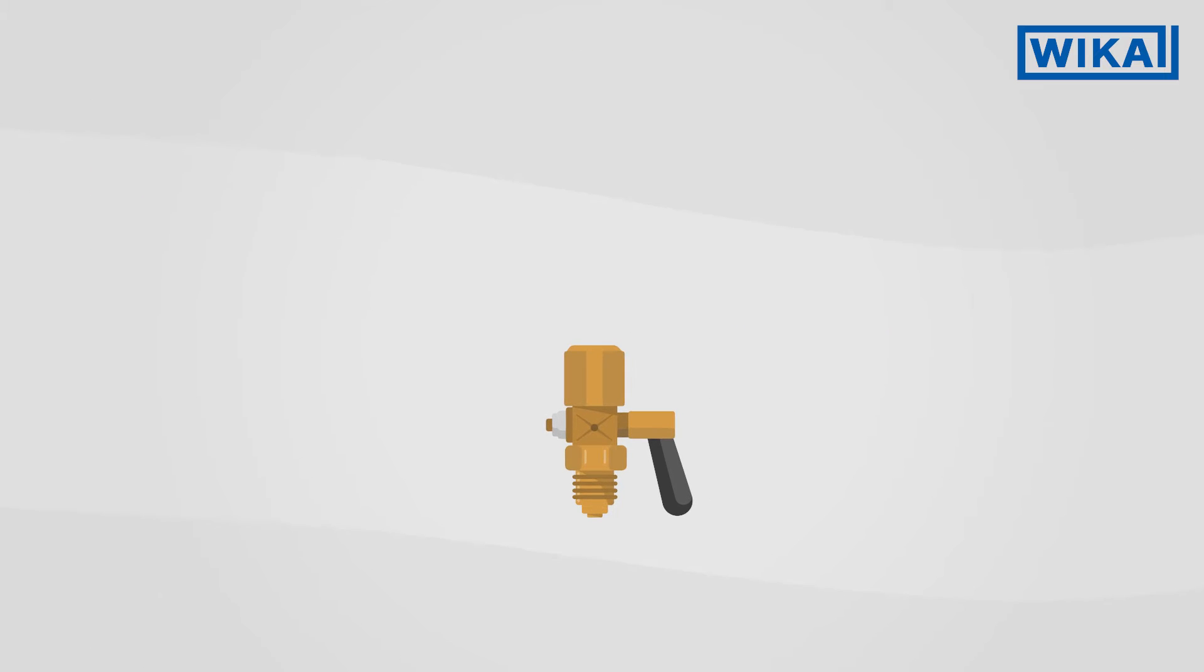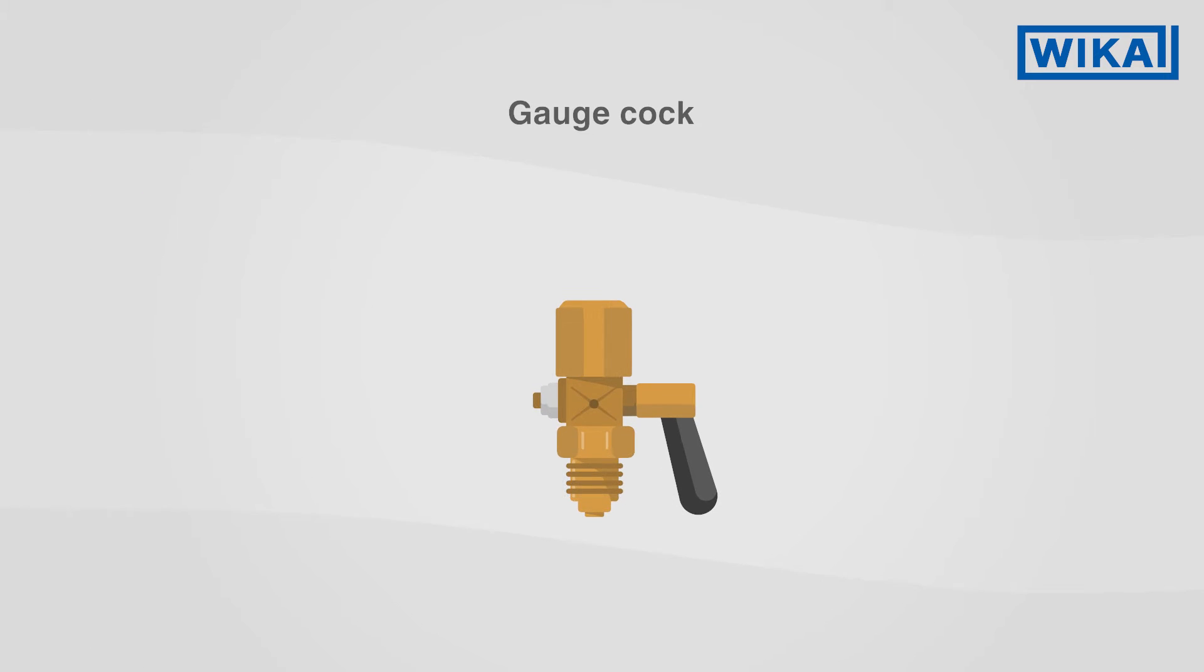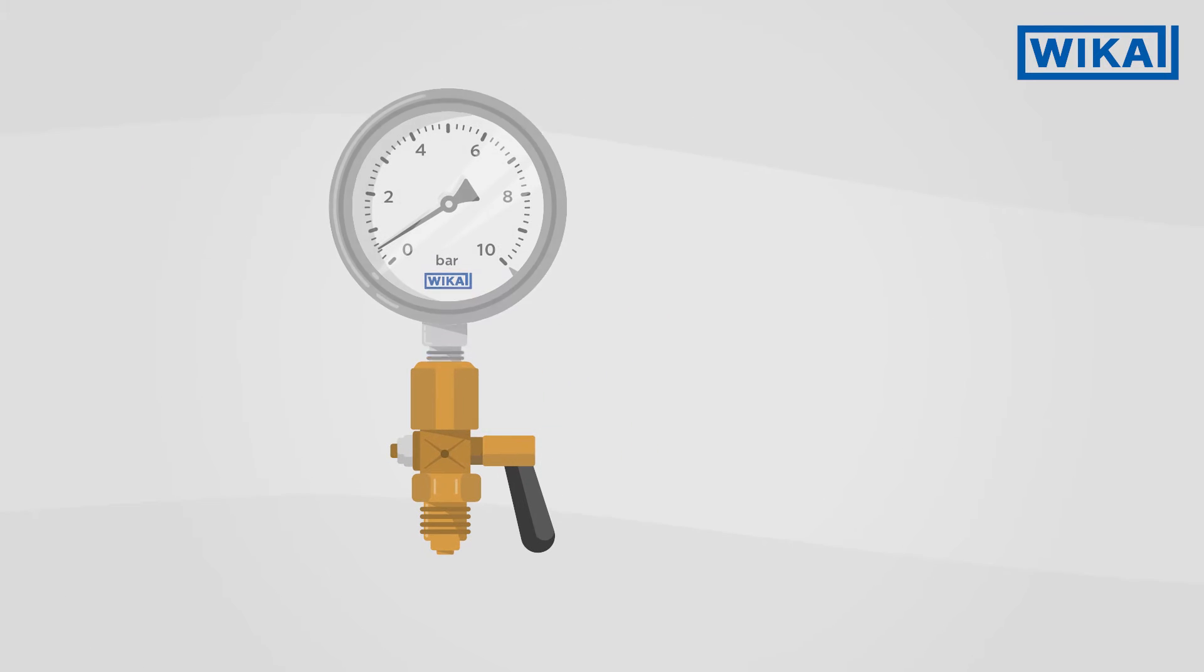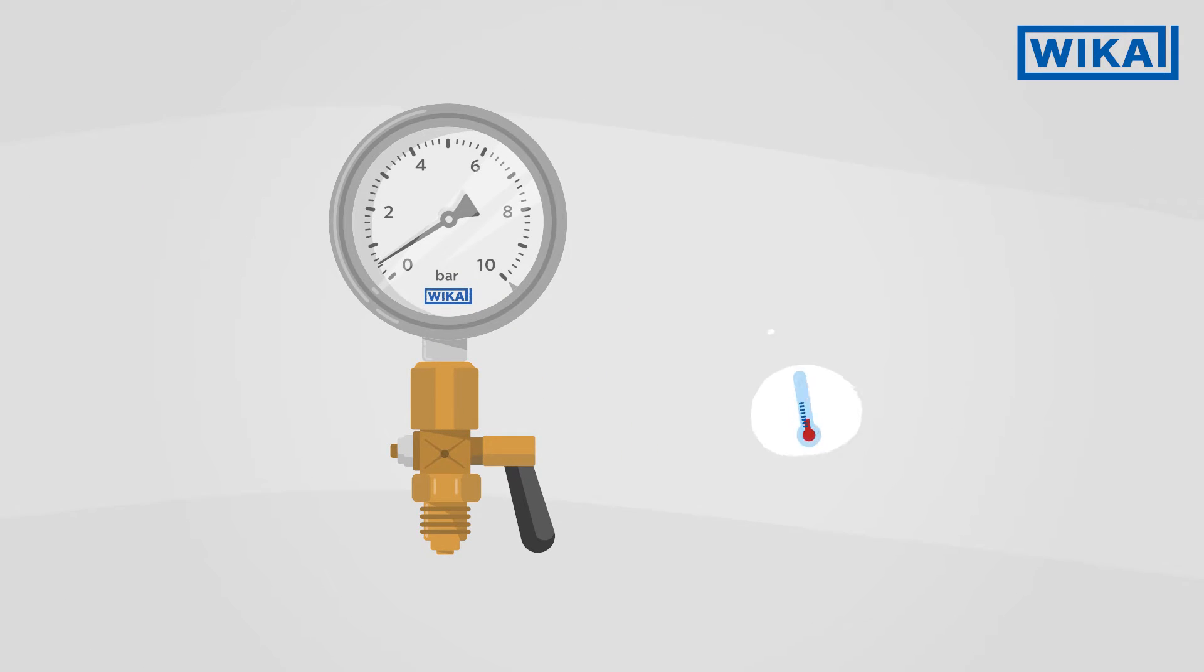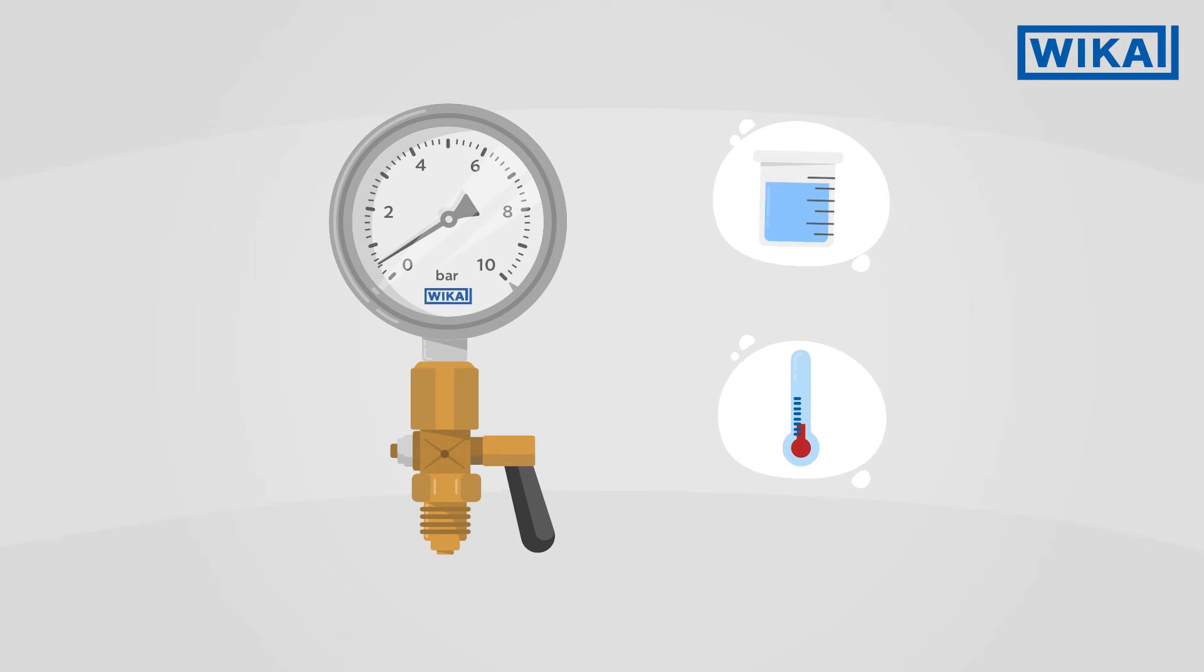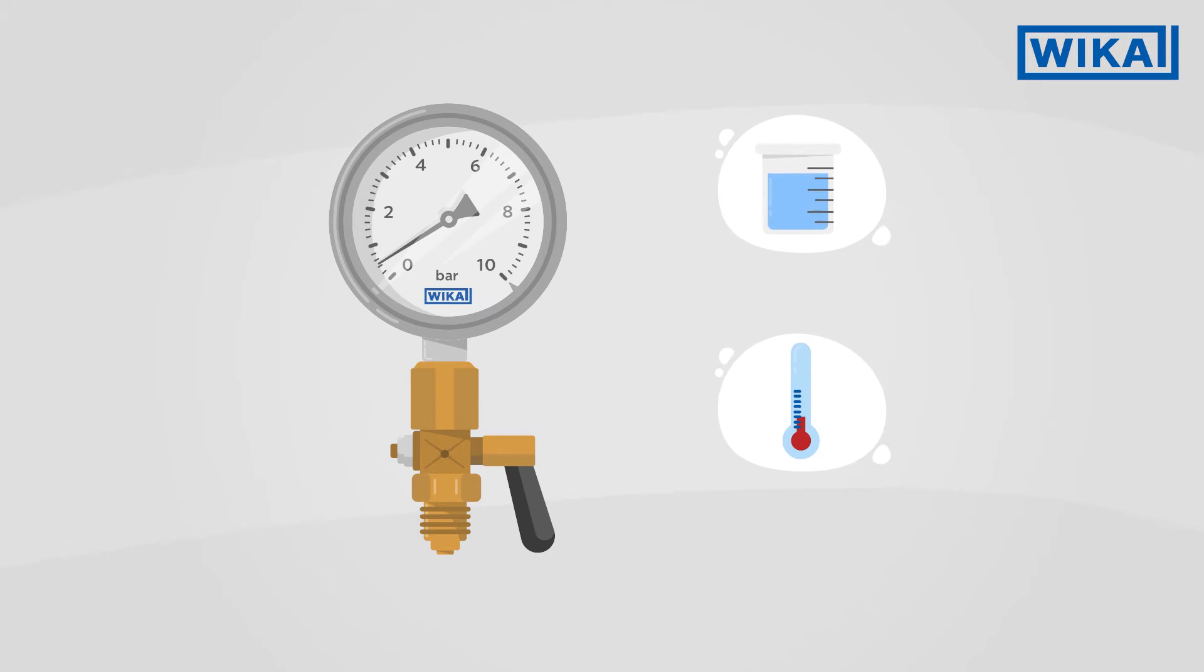The simplest type is the gauge cock. If the process pressure and process temperature are low and a non-critical medium is being used, a gauge cock is sufficient.